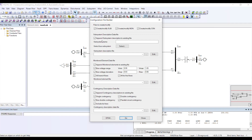Once you are done with this, we need to select the name of our subsystem. This name is totally up to you — you can give whatever name you want.